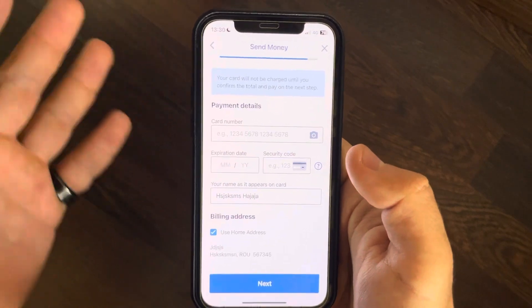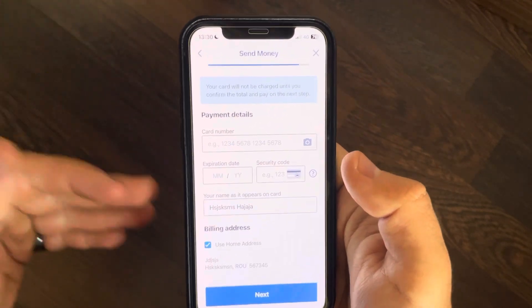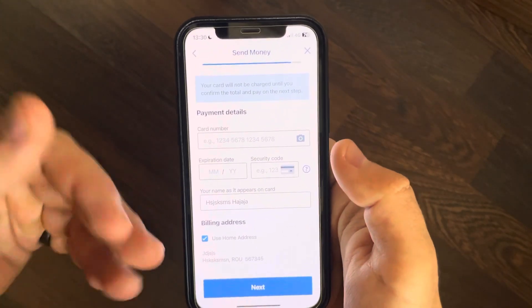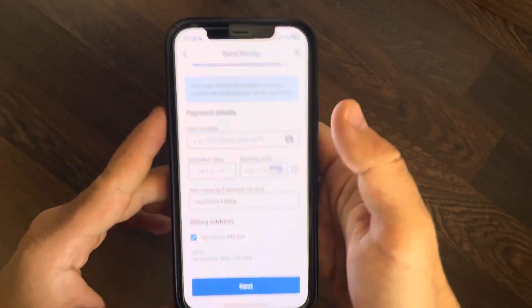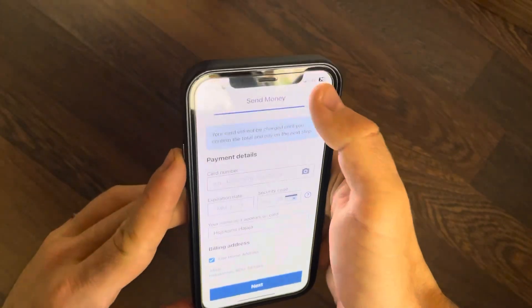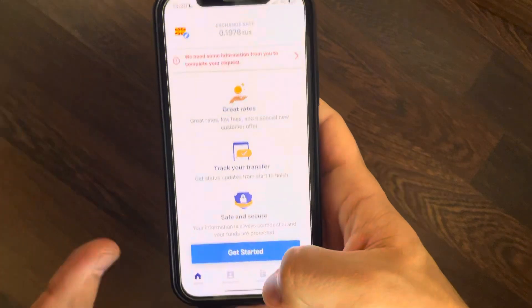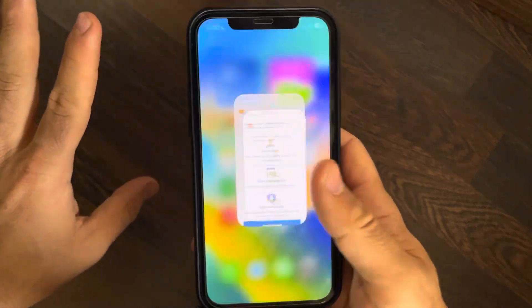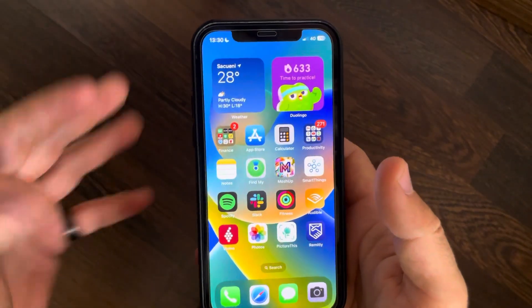The last step is adding your debit or credit card details so the Remitly app can charge you and your recipient can receive their money. That's pretty much it for this video — don't forget to subscribe and see you in the next one.